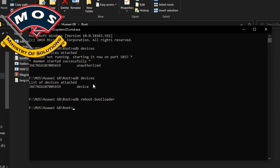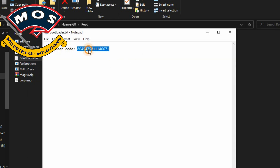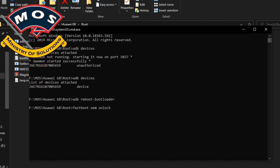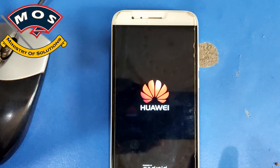The bootloader unlock code costs about four dollars. I'm going to unlock the bootloader of this phone since I already have the code. Type 'fastboot oem unlock' followed by your code. Note that the code is different for every phone, so you cannot use mine. Paste the code in the CMD screen and press Enter.